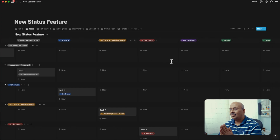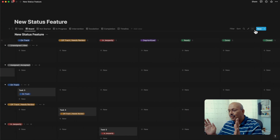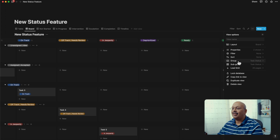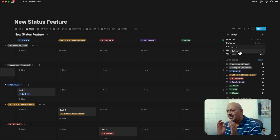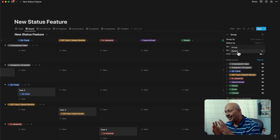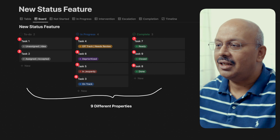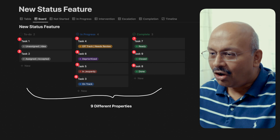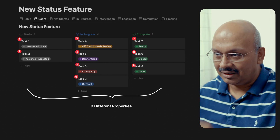In the board view, for example, I can show every option as an independent column. On the surface, the status property might seem the same as the select property, but then there's a lot more to it. While I can define nine different statuses, they will always be grouped into three different categories.